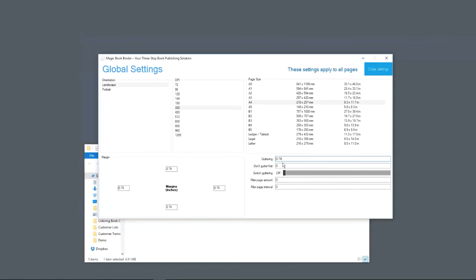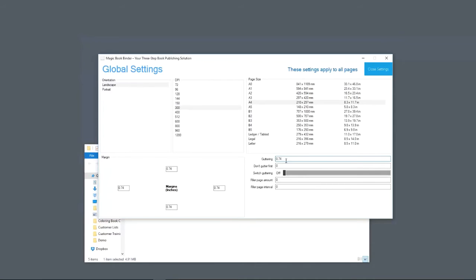You want to make sure that your guttering is properly set so you leave enough space between the binding and the page. Magic Book Binder is the only software on the market today that gets guttering correct. We're the only ones that have the philosophy behind it correct. You can leave this to default.